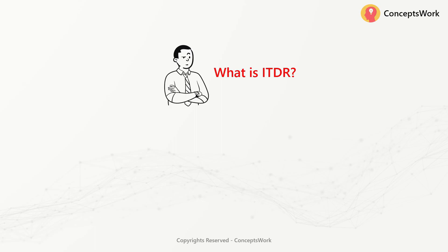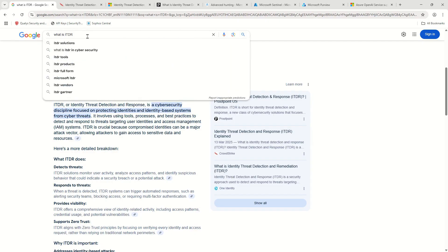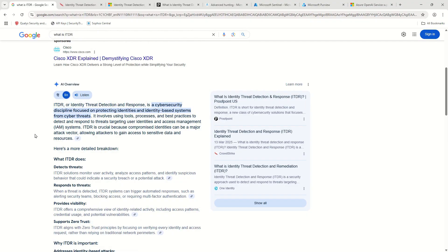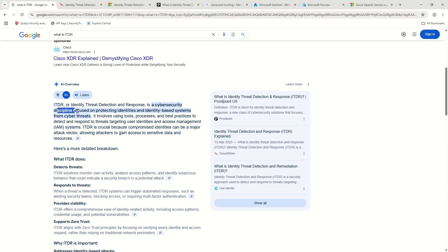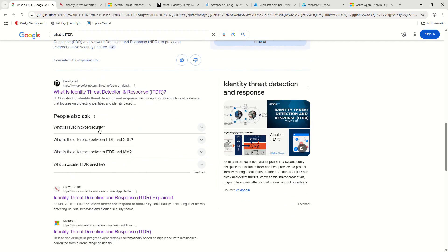Before I go ahead and talk about everything related to ITDR, let's do a random search to understand it or look for a definition. ITDR, or Identity Threat Detection and Response, is a cybersecurity discipline focused on protecting identities and identity-based systems from cyber threats.